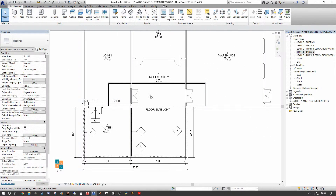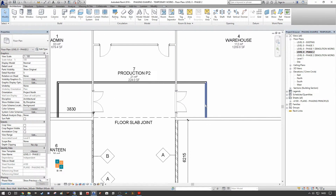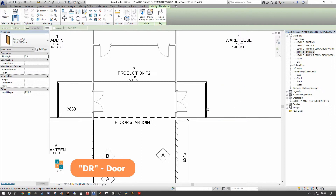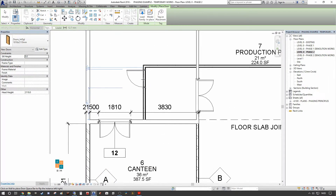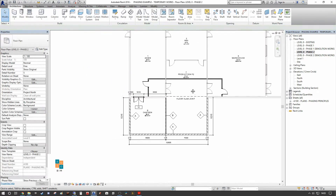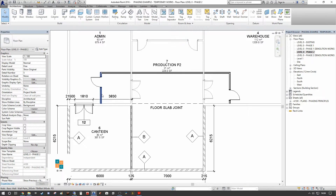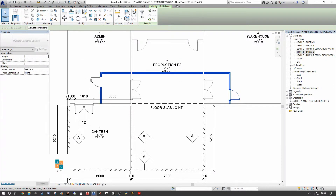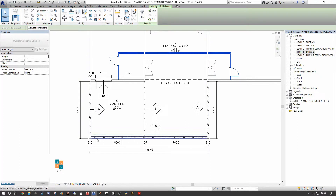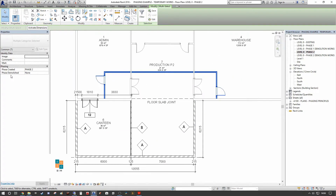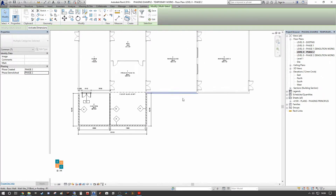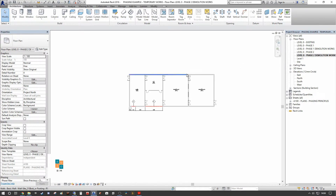We also need temporary access through these lobby areas, so I'm putting in a single door in both instances, set 300 from the inner walls. We now have our phase two walls created, and when we select all these objects you can see they are created in phase two — they have the same properties as the full phase two works. But we want to assign a phase demolished of phase two as well, so these works come into effect for the duration of phase two only and are then removed.